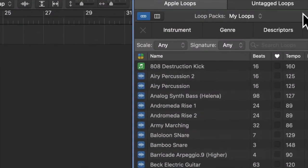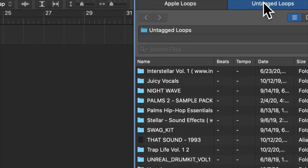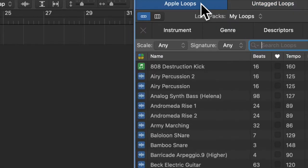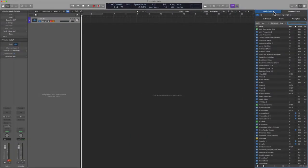Right up here in the Apple Loop Browser, you've got Apple Loops, and you've got Untagged Loops. So these are third party. But what if you make your own? What if you, from the tracks area, you drag something in to the loop browser? You can actually make your own loops.